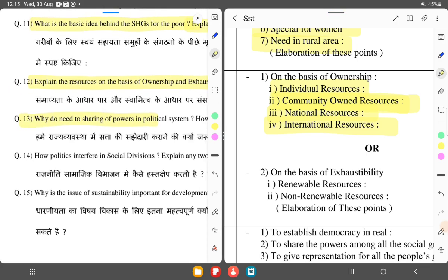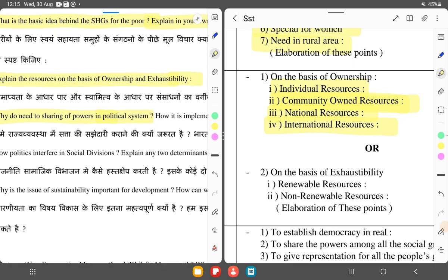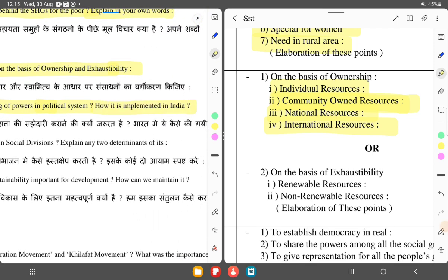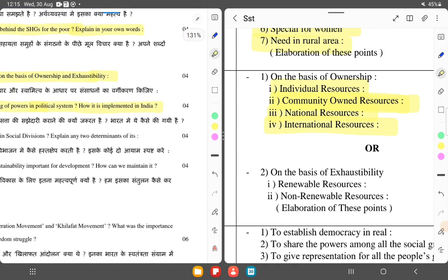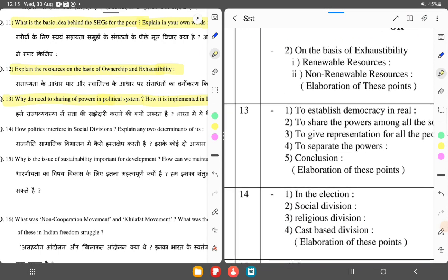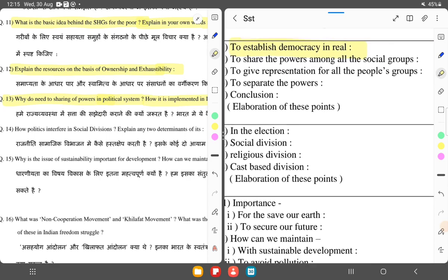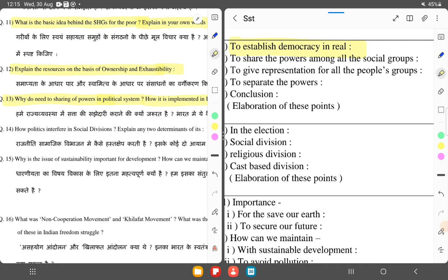Why do we need sharing of powers in a federal system and how is it implemented in India? It is very important for democracy. Power is shared among all social groups, representation is given to all people's groups, and power is separated so one person does not hold all power. We can also cite the examples of Belgium and Sri Lanka.